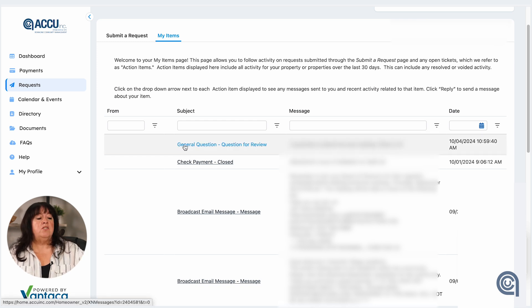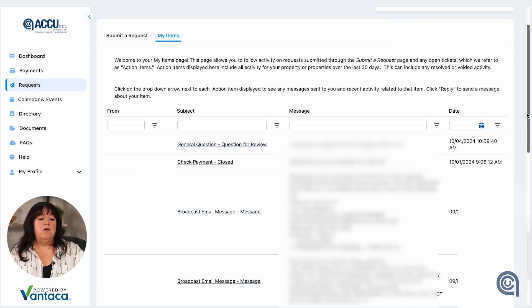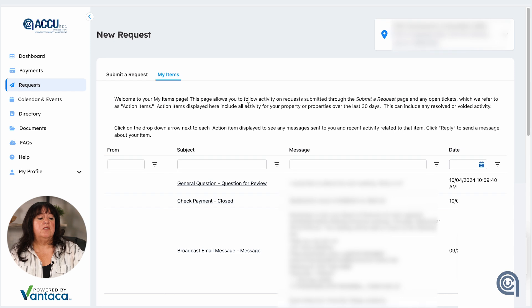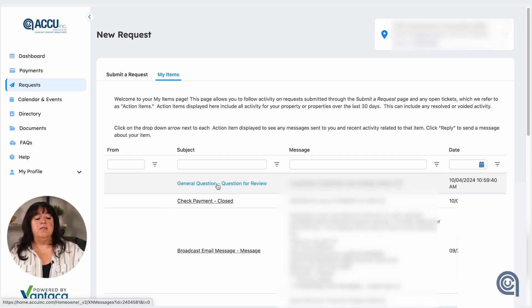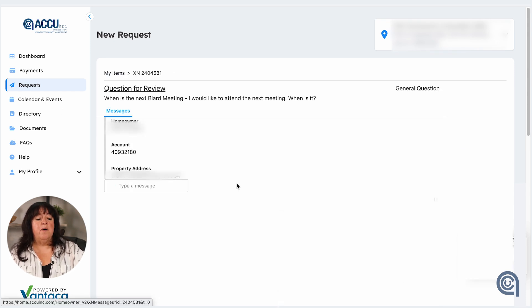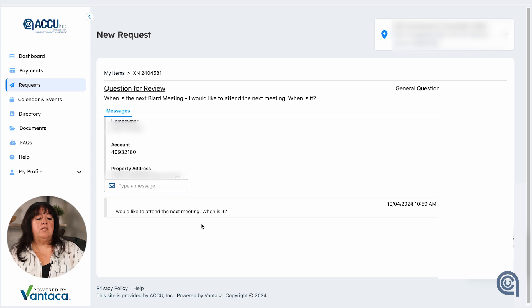You will also receive notifications to your email address so you will know when it's been received and responded to. When you come back to your portal, you will see a list of your items. You can open that up and see if you've received a response.